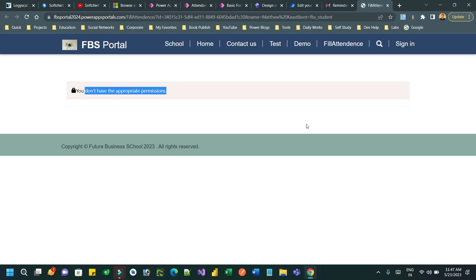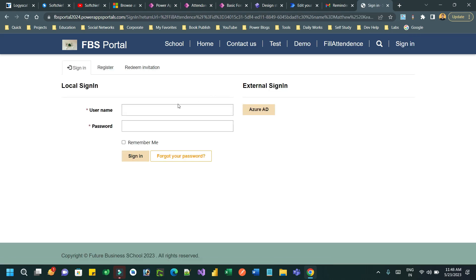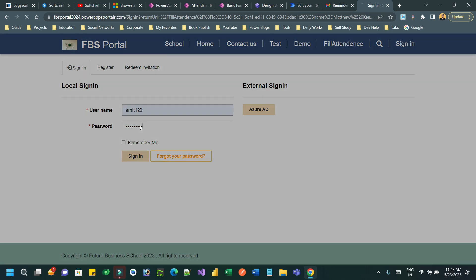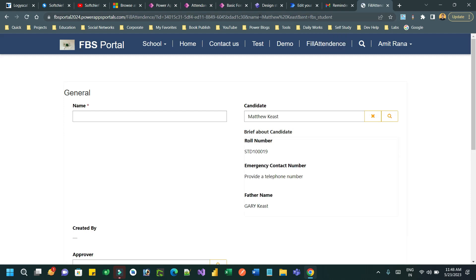But here it is saying that you don't have appropriate information because the form that is available on this page and the Power Page has an enabled table permission. So let us first sign in. I want to sign in, let's say with this user. So this is the student who logged in the portal.